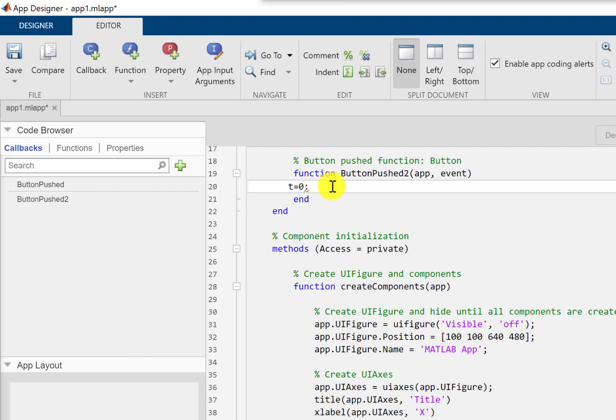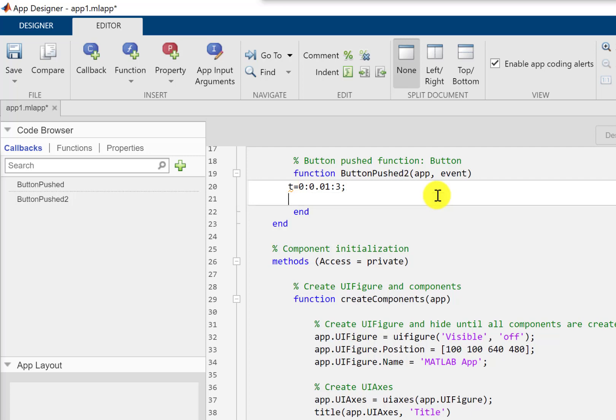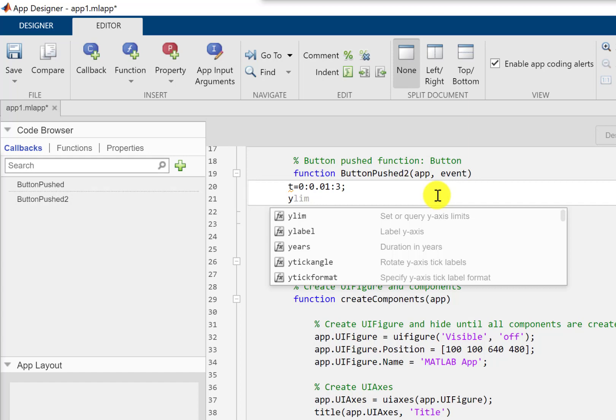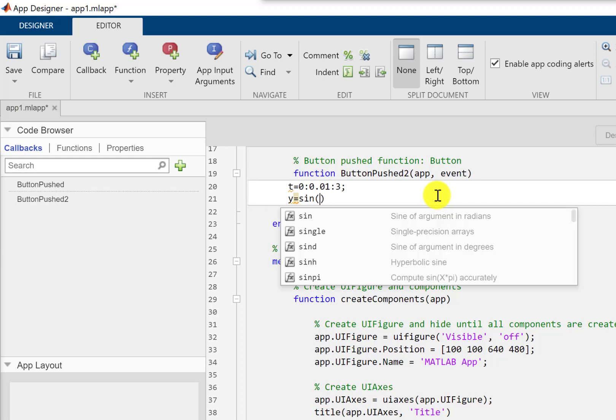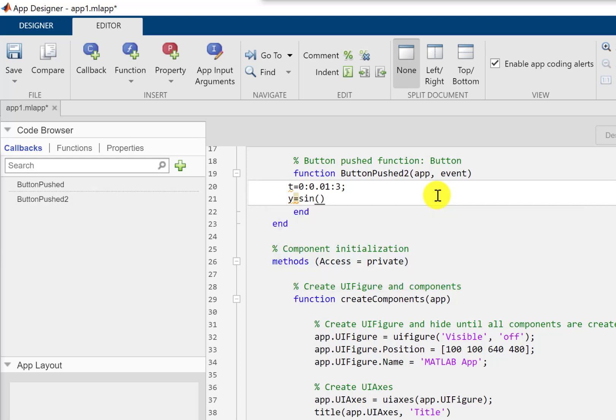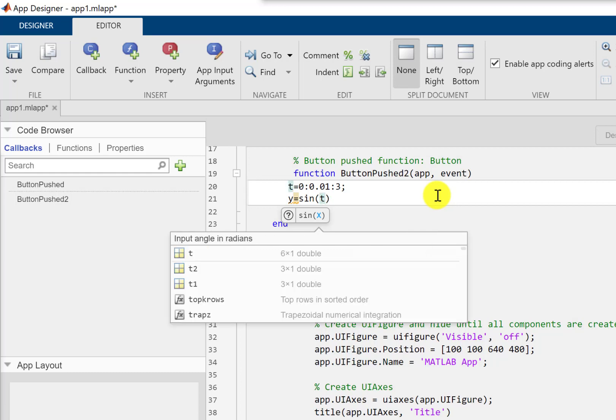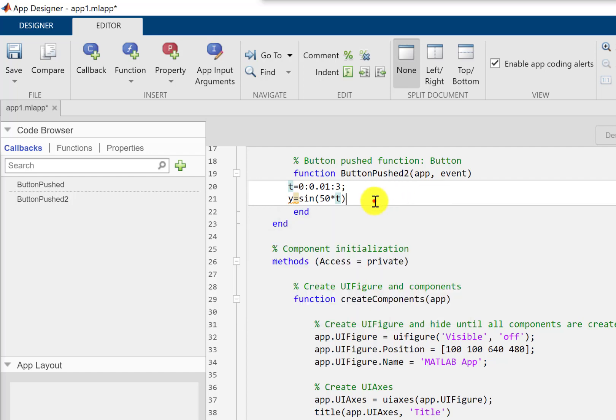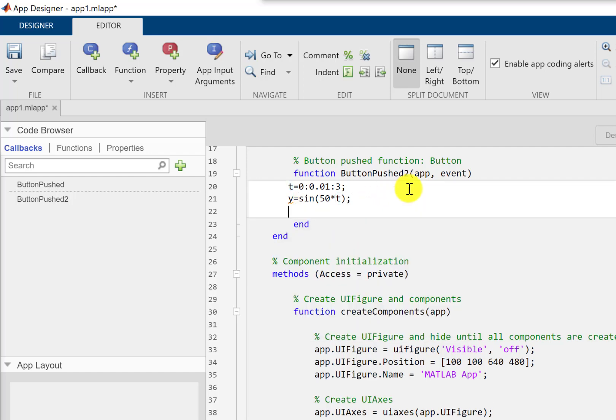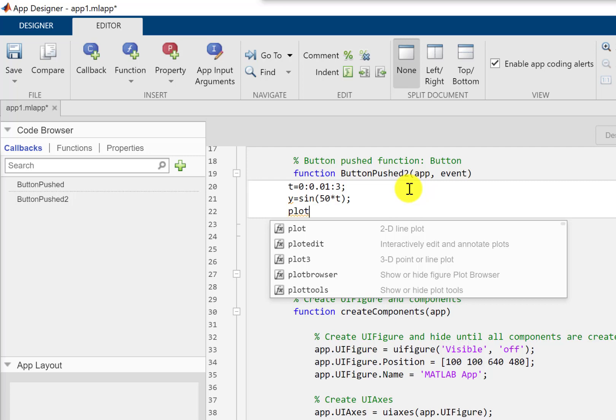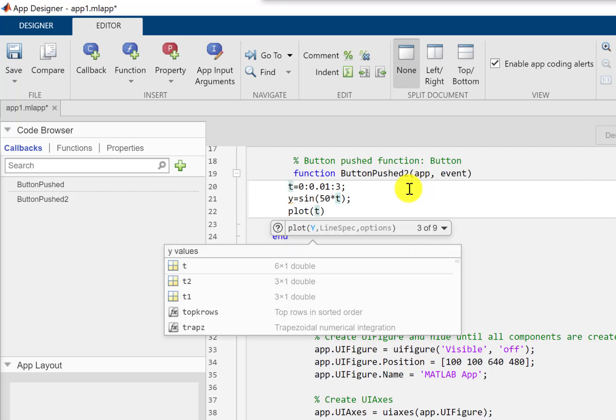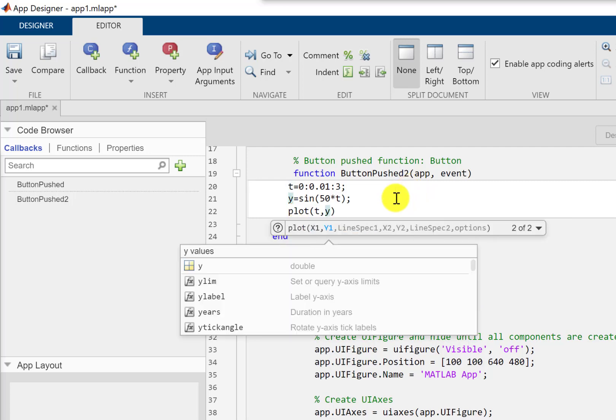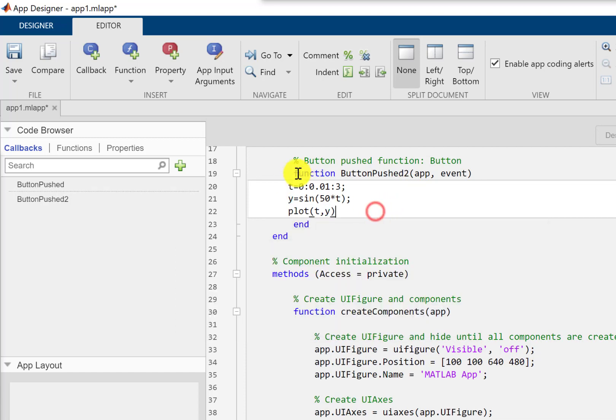Let's define the variable for the x-axis. Let me call it t, starting from 0 with an increment of 0.01 up to 3. And we have another function y that equals sine of 50 times t. And we want to plot these arrays t comma y.